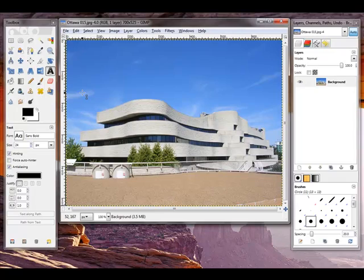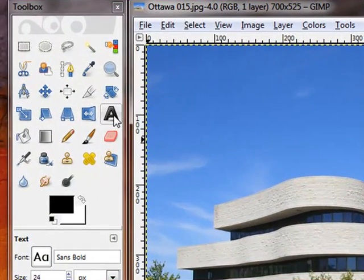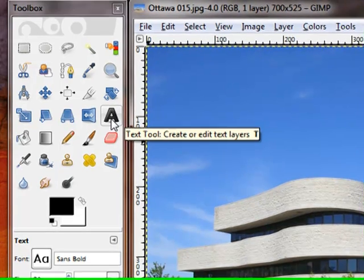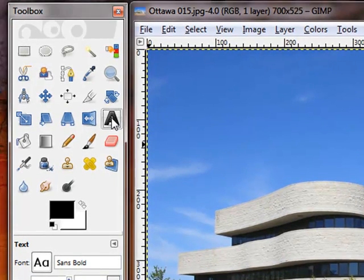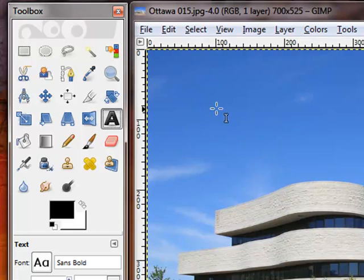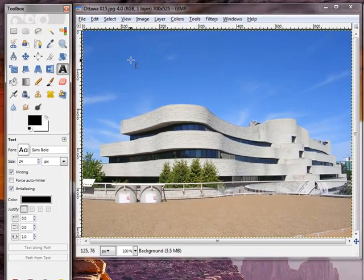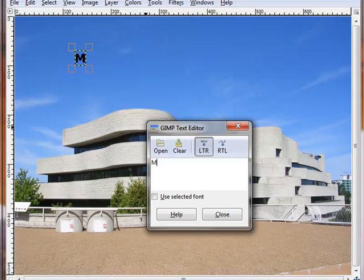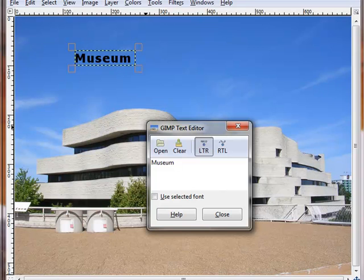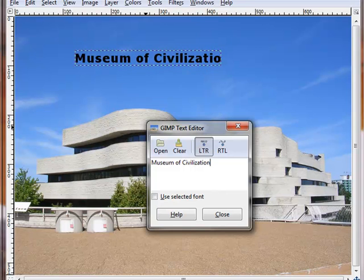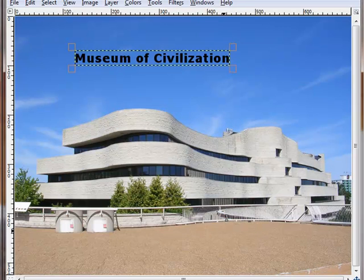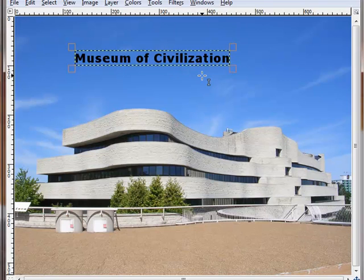To add text to an image, you click this text tool. This is like a capital A. So you click on that and then you also click on the image where you want to start your text. So for example, I click here, a text box opens. So I will say Museum of Civilization. And now if I click close, the text is printed on the image.